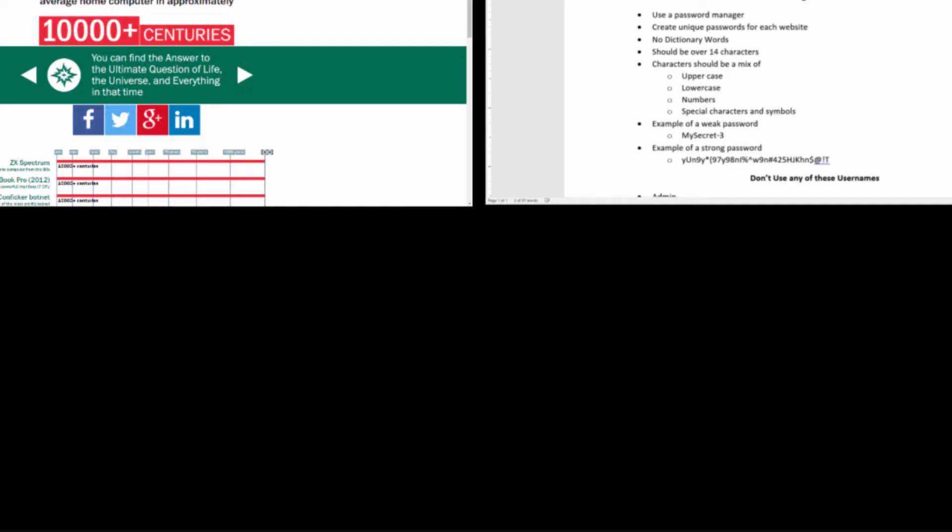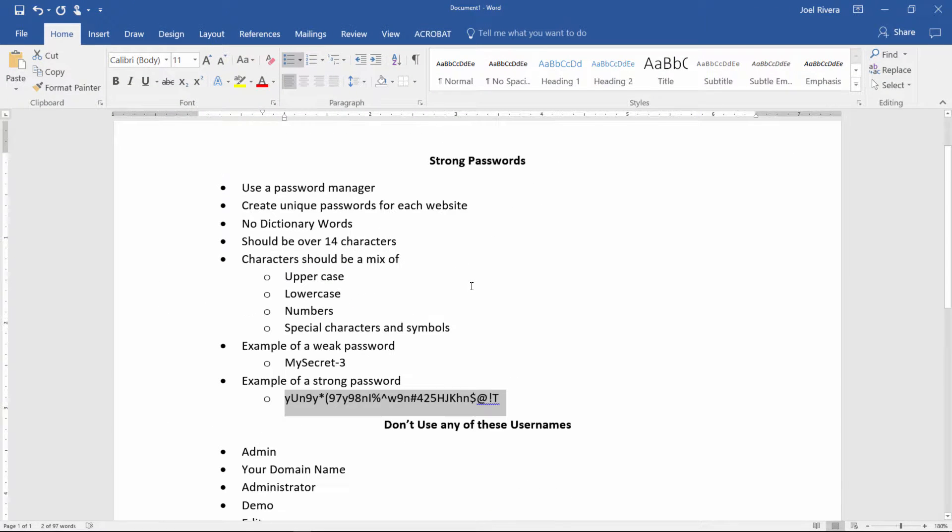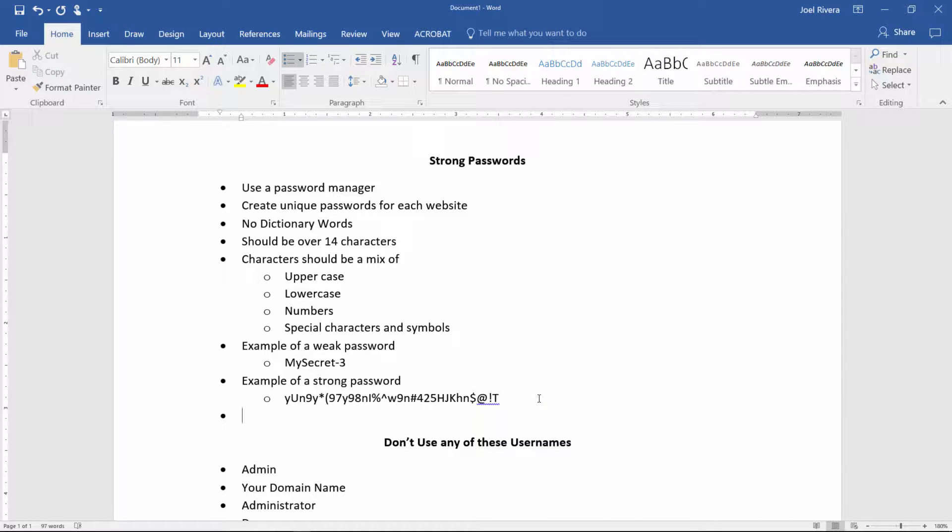So the question really becomes how can you remember that password?